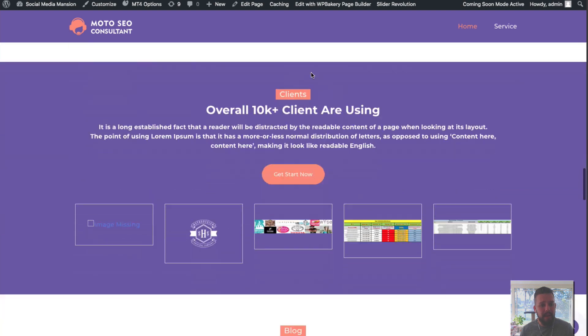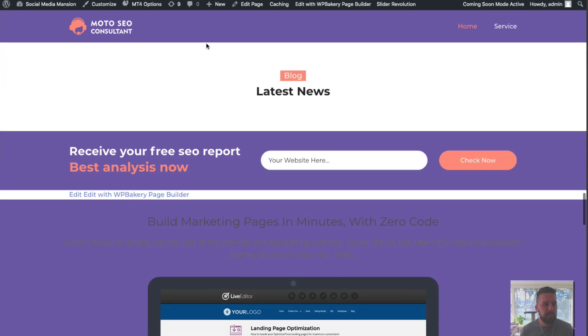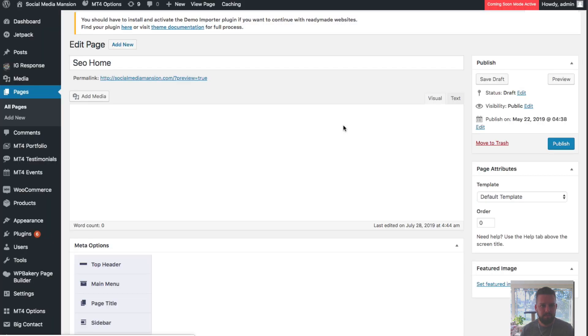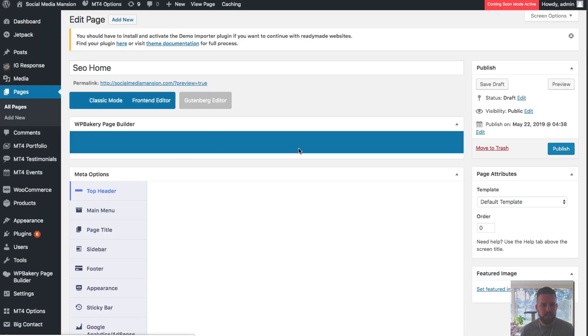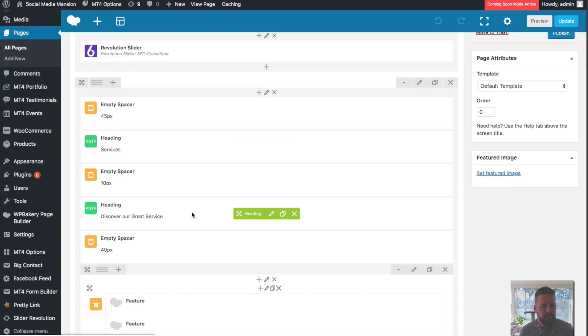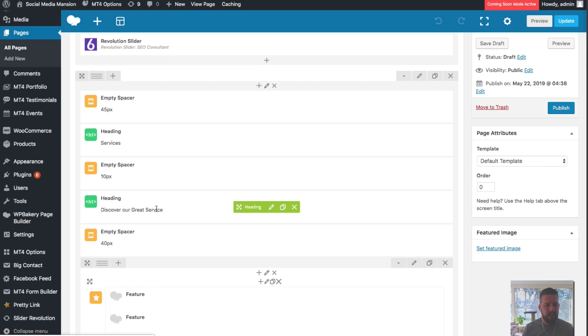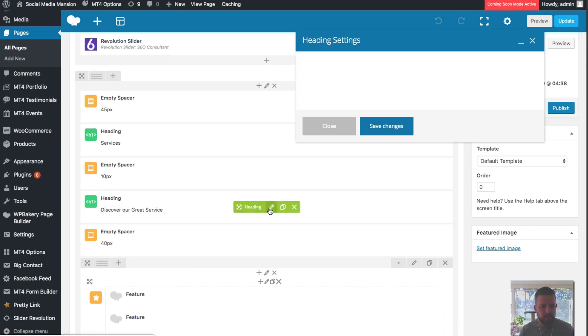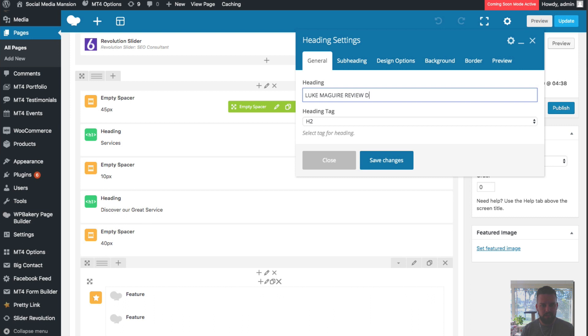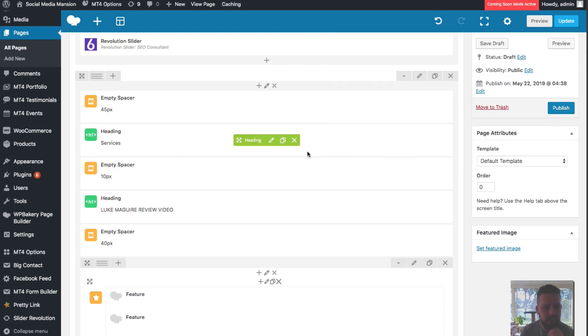Now, how do we edit this? Well, you simply can click on edit page up here. And then all the different sections I can go ahead and edit. Say I want to edit this word 'discover our great service.' Click on this. Luke McGuire review video. Save changes.